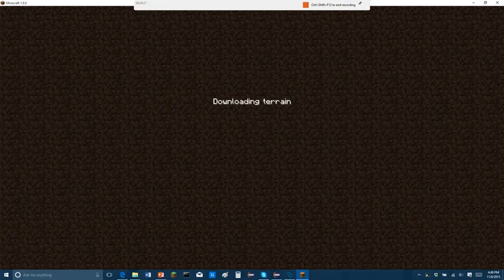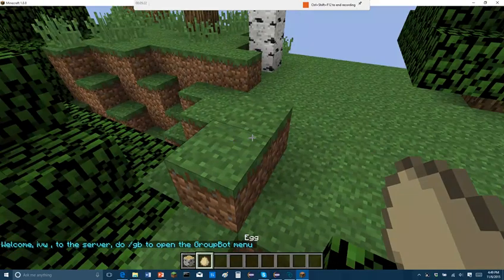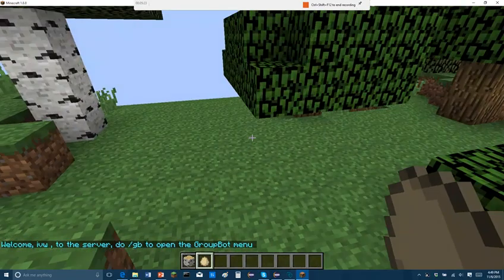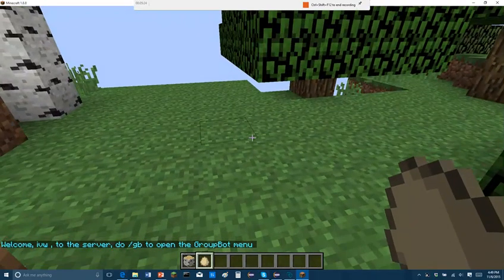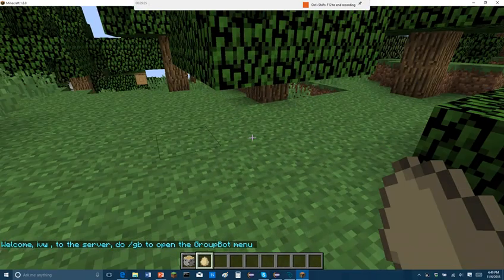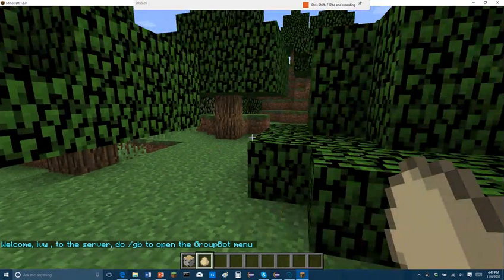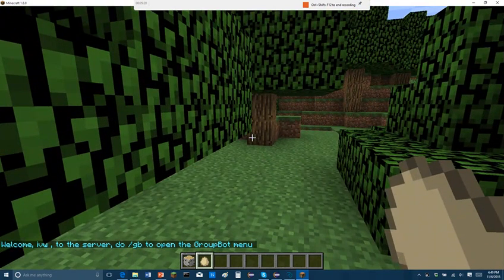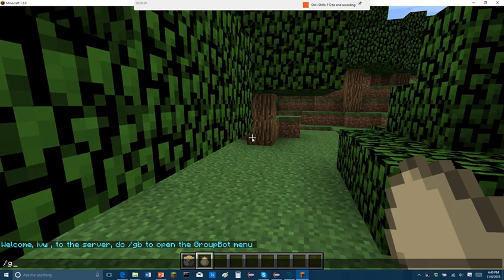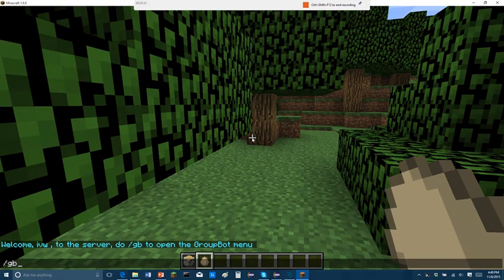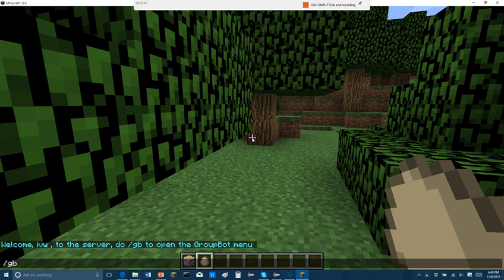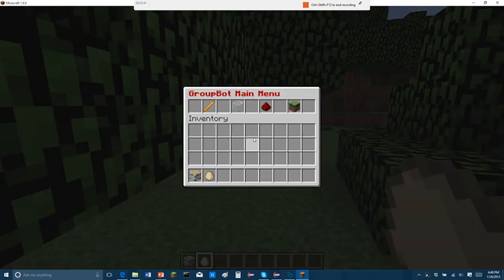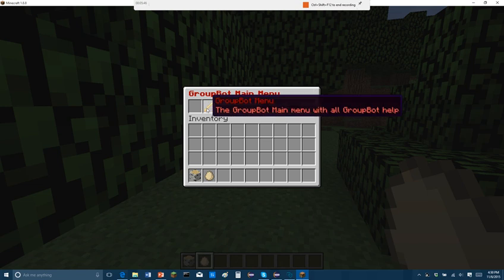And, if you're new to the server, you don't have it set up, or you already have a server, but you can't get this one thing running. When you join, it'll say, welcome, your name to the server. Do slash JB to open the groupbot menu. I will, in the future, have a config, where that's the only error there is. I mean, not error, but, the only thing you have to do is slash GB, and it opens up the menu right in your inventory. Now, if you don't know what an inventory menu is, this is it.